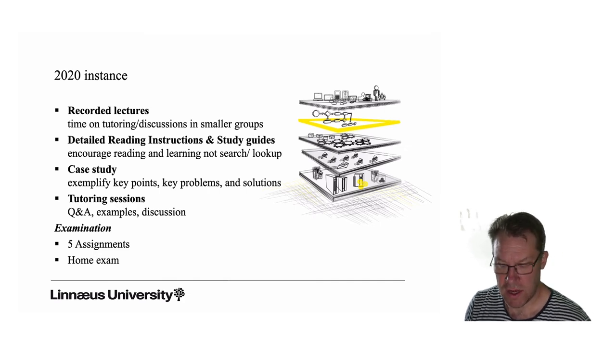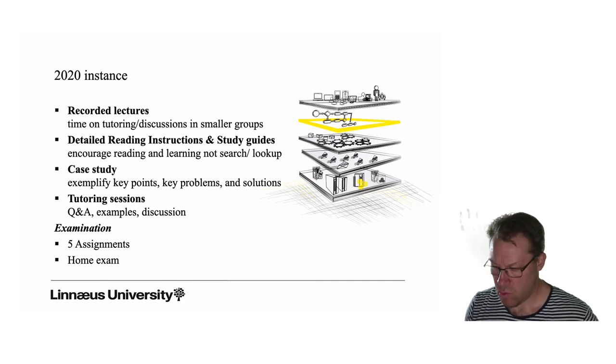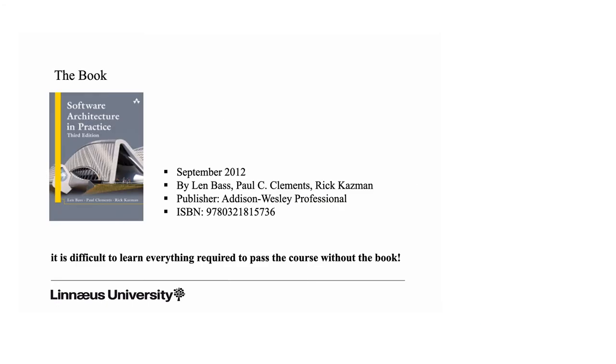As I said, examination: five assignments and one home exam.